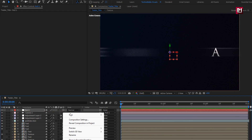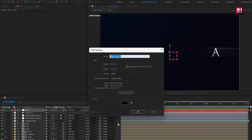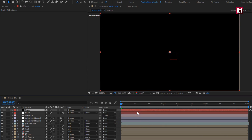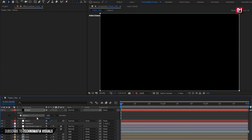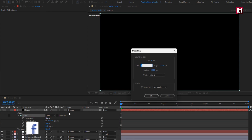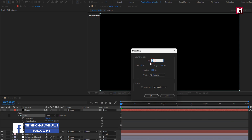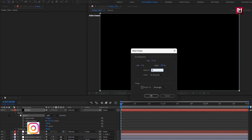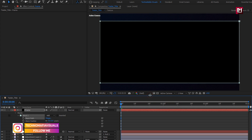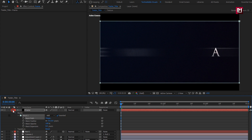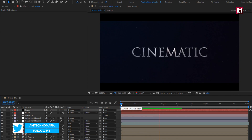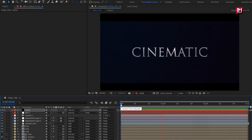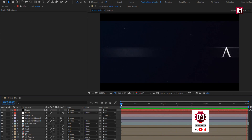Now let's create a new solid layer and name it as 'Frame'. Double-click on the Rectangle Tool to create a mask. For Mask Path, set units to Percent of Source. Set Top to 10% and Bottom to 90%, then select Inverted. Now let's see the preview. Similarly, you can create multiple titles and create your trailer. Thank you guys for watching this tutorial. See you next week with another awesome tutorial.